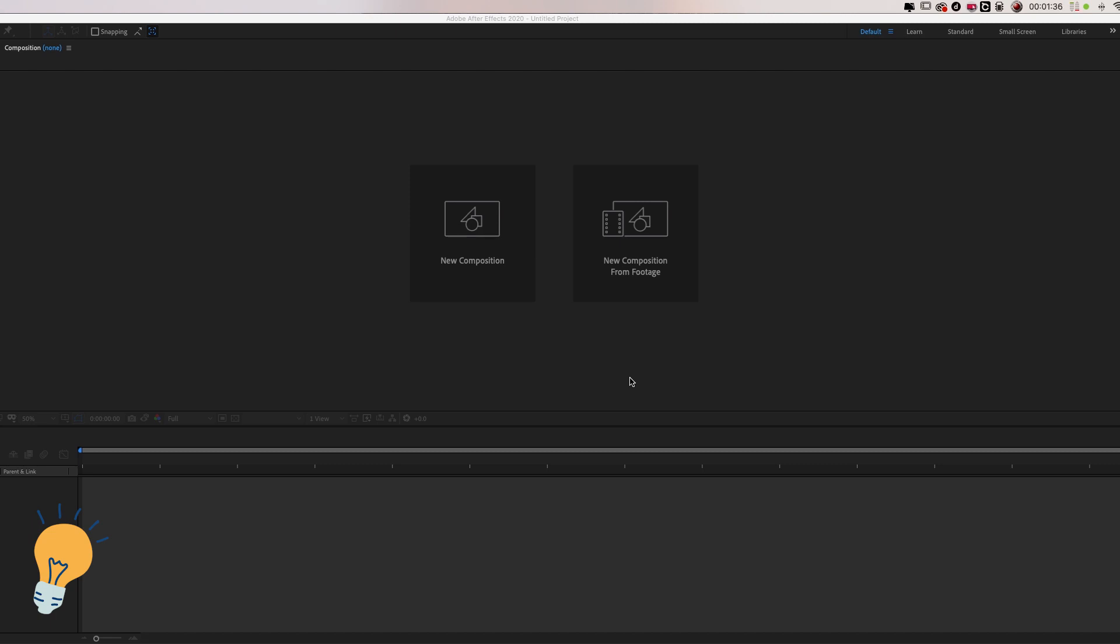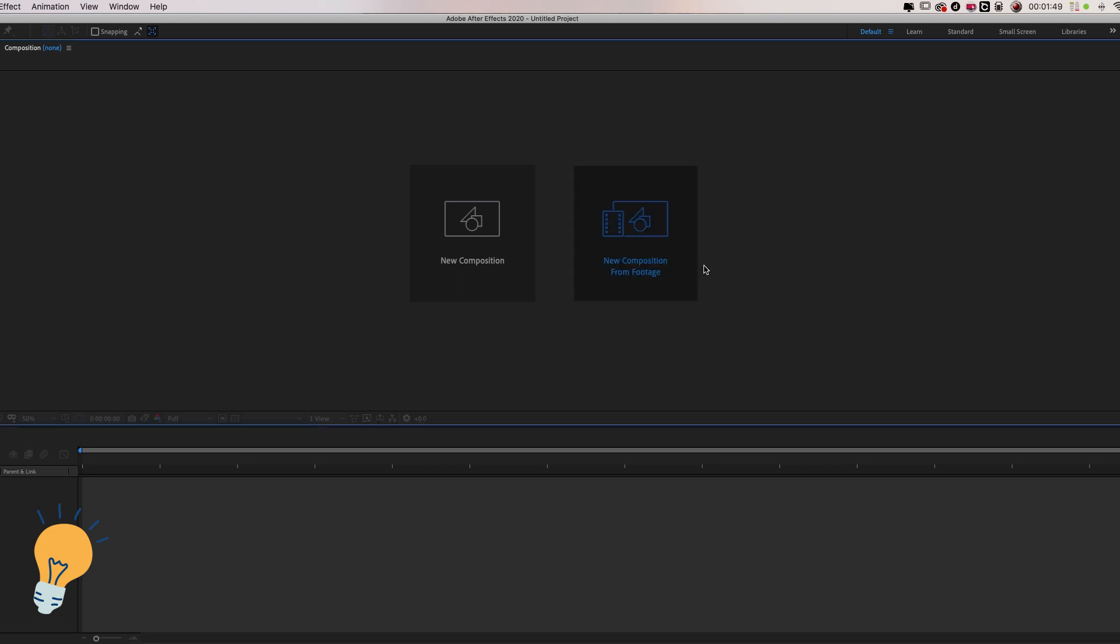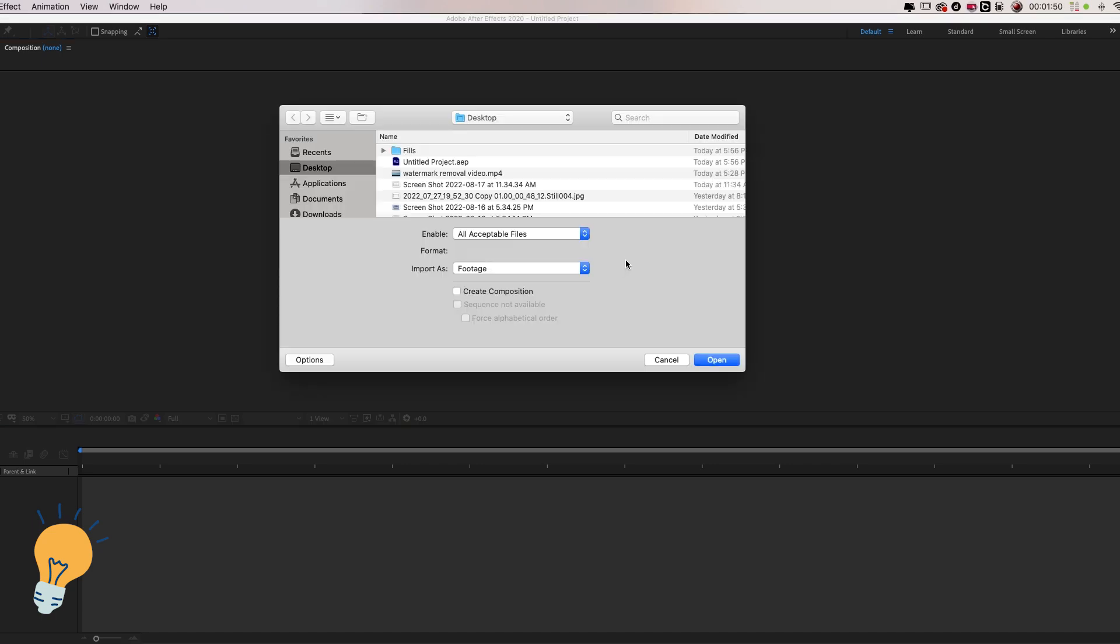So the first thing that we need to do is open After Effects and we're gonna have a page that looks like this and what we need to do is click New Composition from Footage and here I'm gonna open this video.